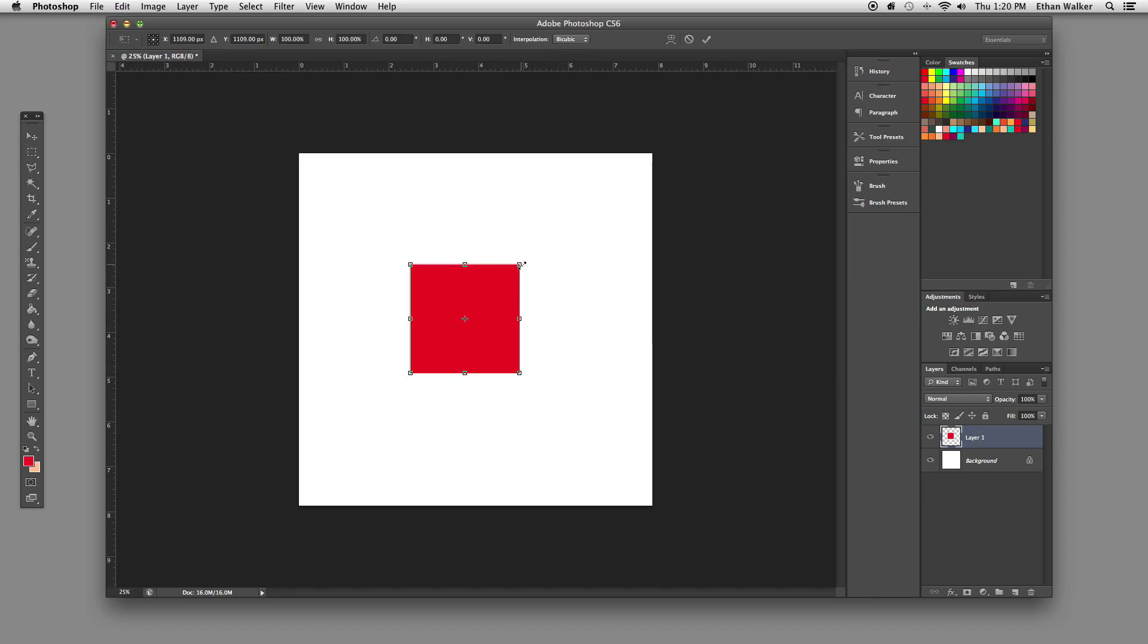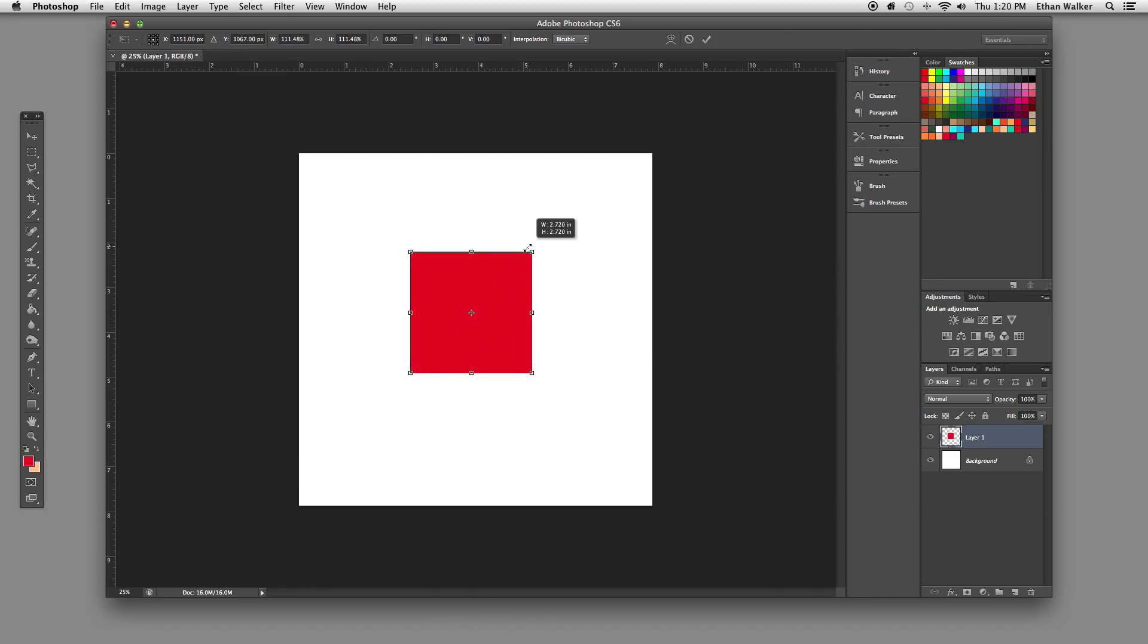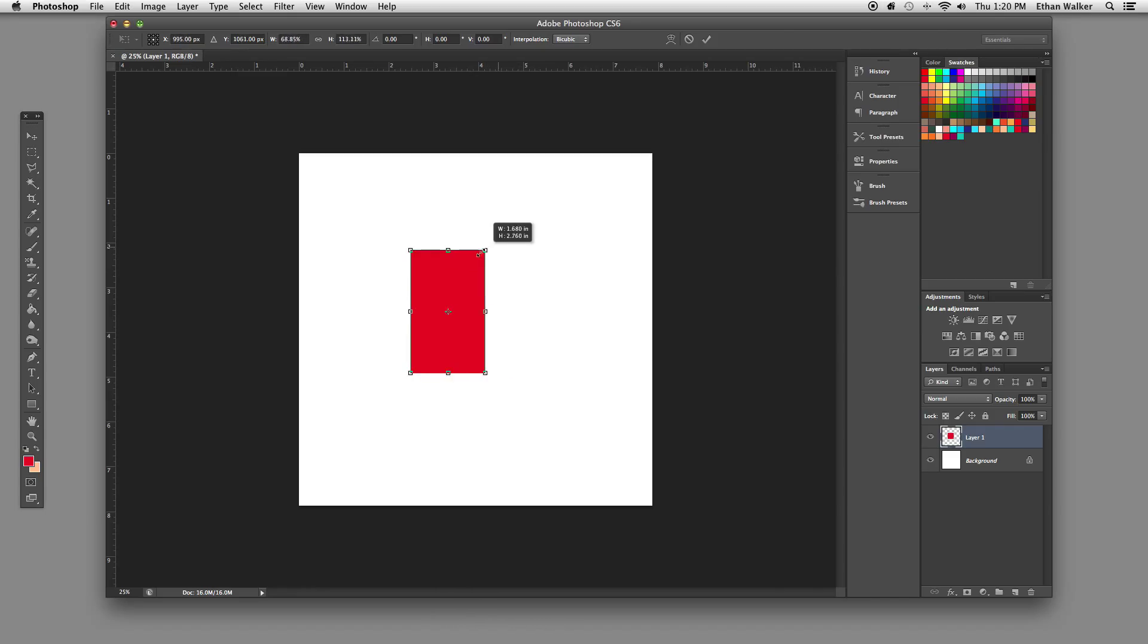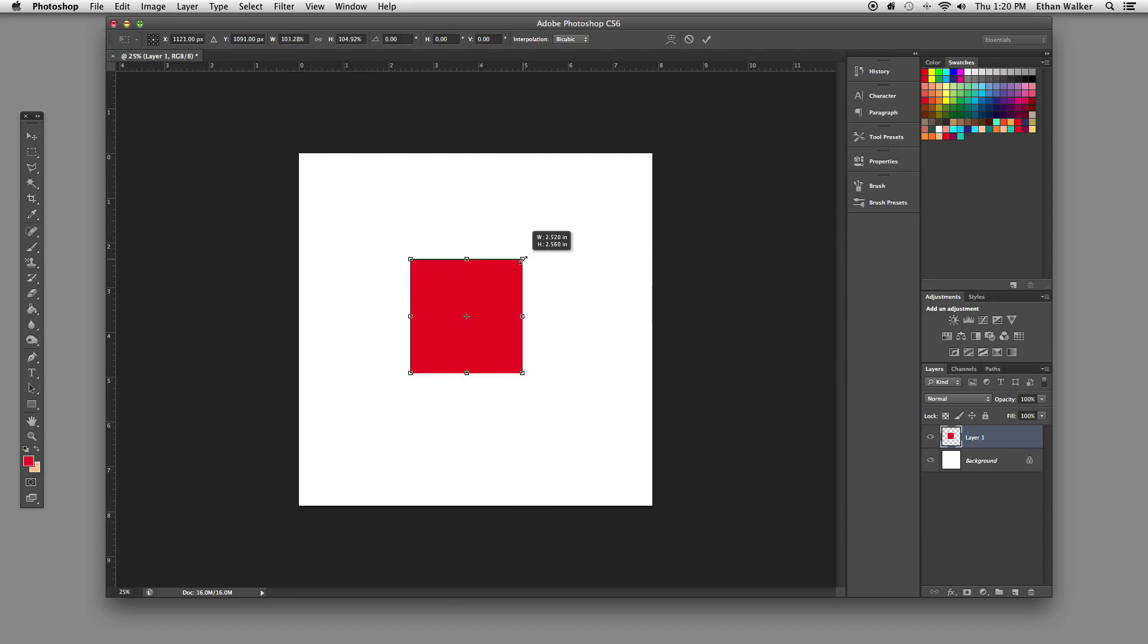The first thing I want to talk about, which you probably already know, is that if you hold down Shift, it will make sure that things scale accurately. This is without Shift, and this is with Shift. It's always a perfect square.